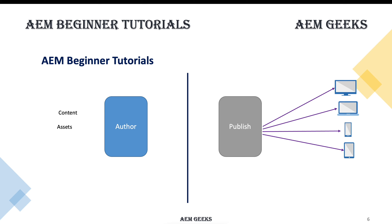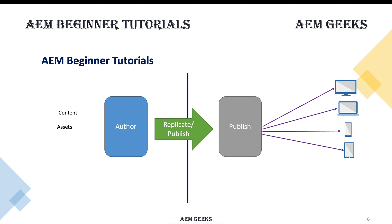We have one more instance called publish instance, and all end users access this instance. This instance has the content which is final and which is for end users. You create content on the author, but end users access content from publish. After creating content, you move that content from author to publish.